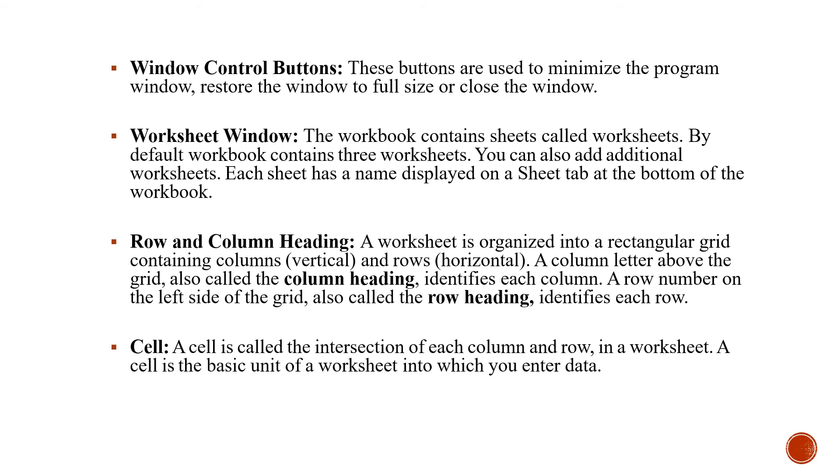Now, a cell. The box which appears in front of you is called a cell. A cell is the intersection of each column and row in a worksheet. A cell is the basic unit of the worksheet into which you enter the data.